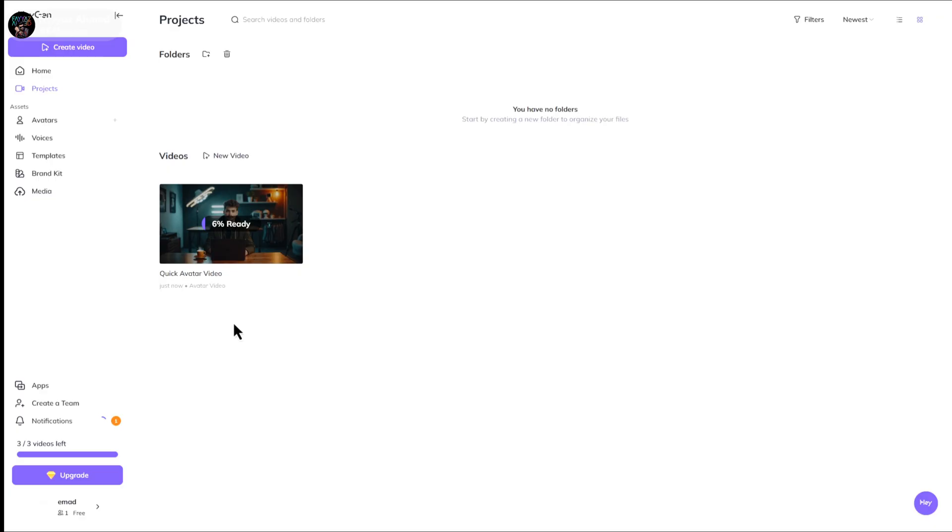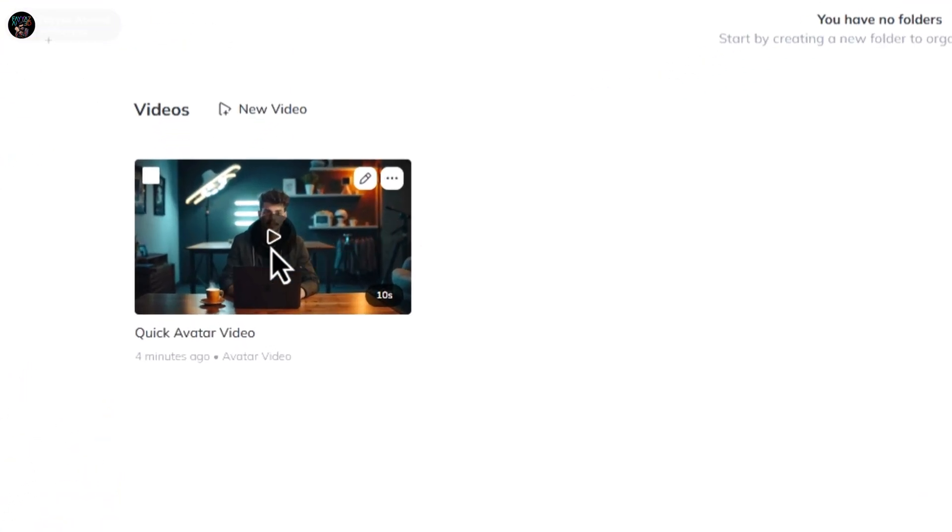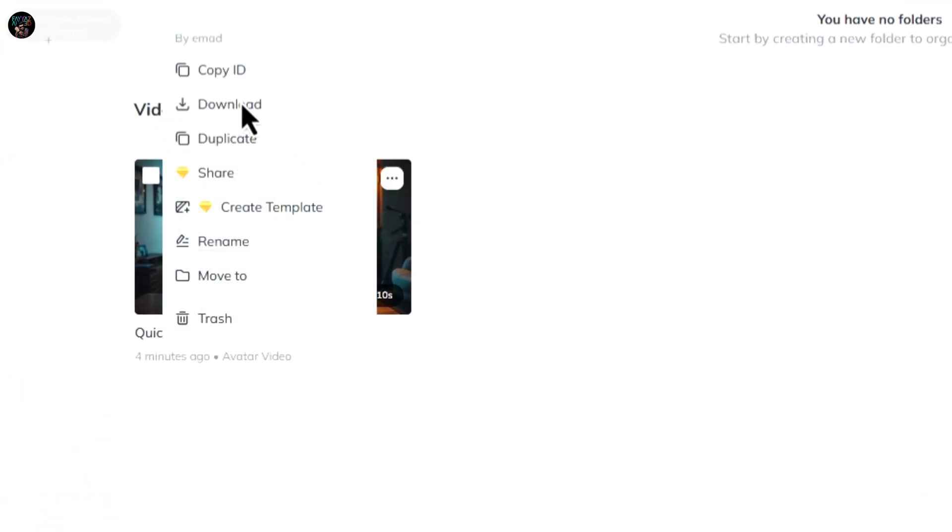After a few minutes, your video will be ready. Now click on the three dots and download your video.